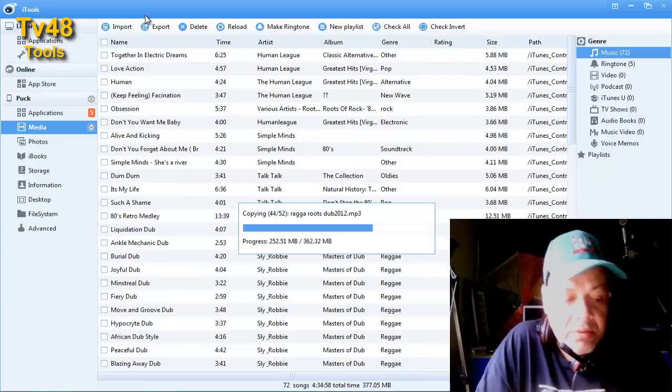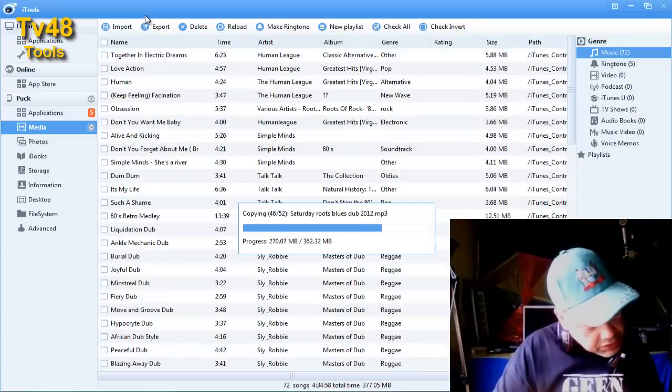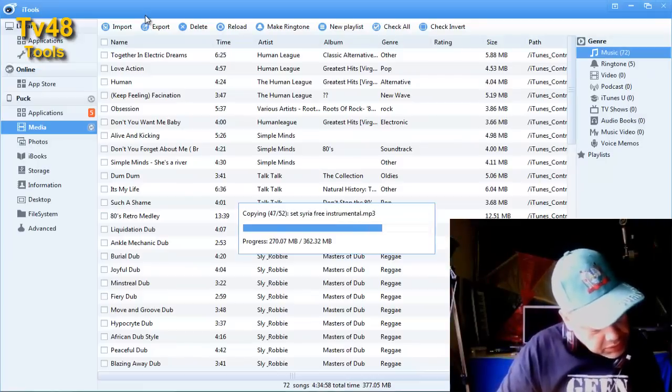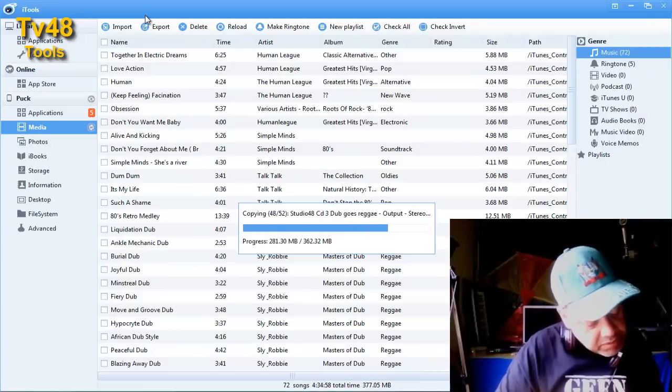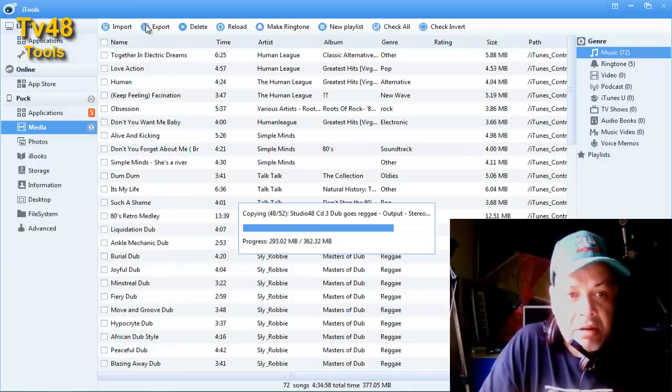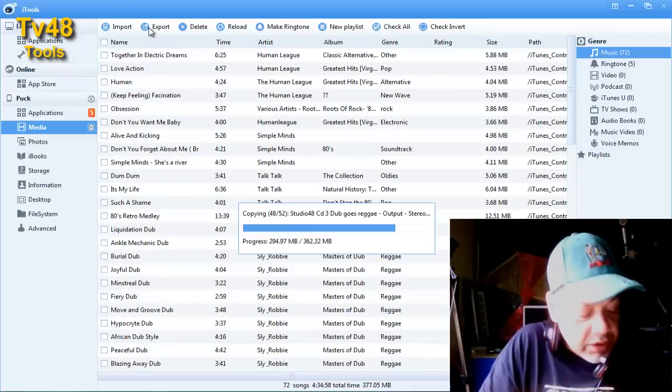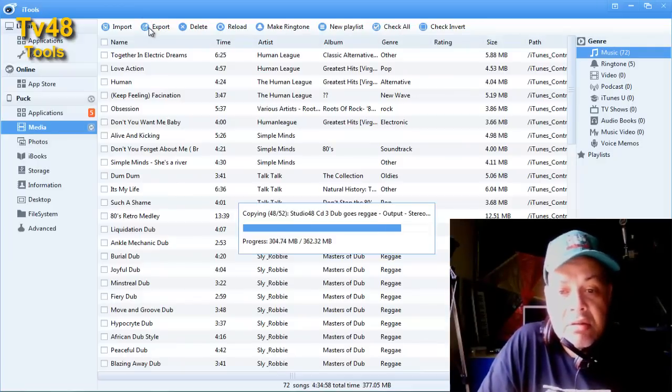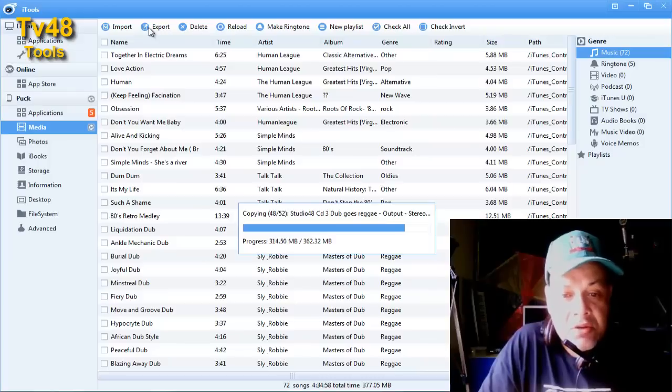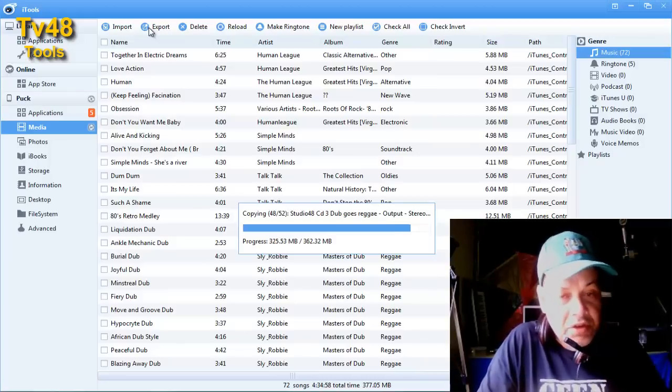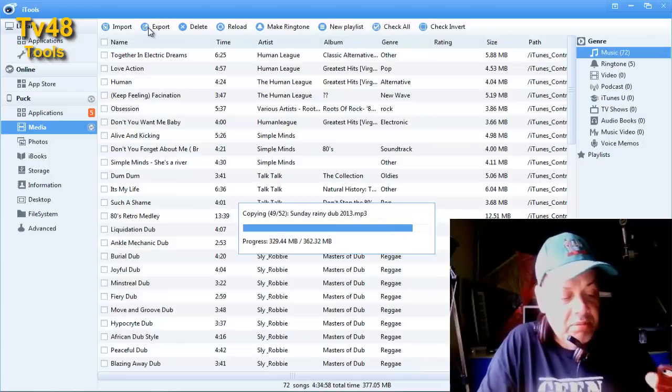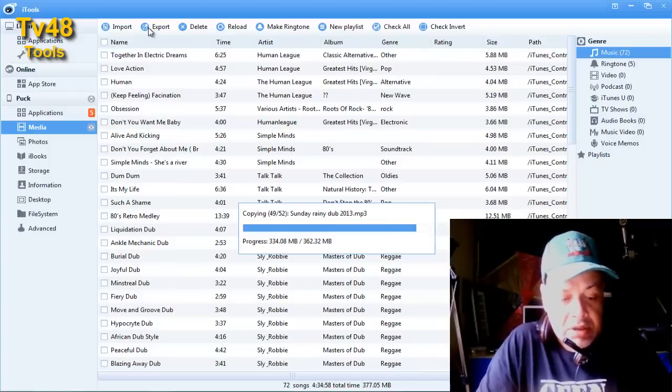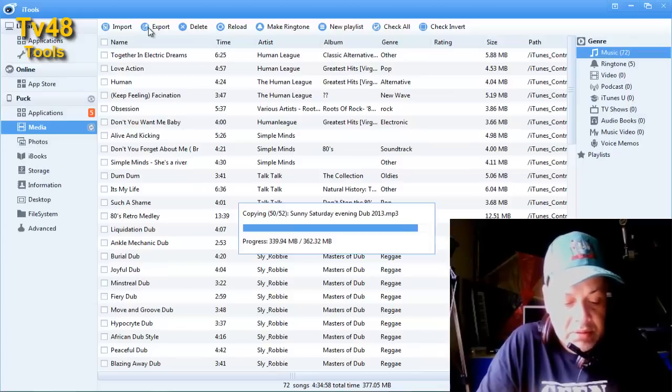Reggae roots dub, see what is it saying. Opslagruimte bijna vol, oh my space is almost full. I must remove some videos, I have some videos I can remove that is not a problem let me do that real fast.